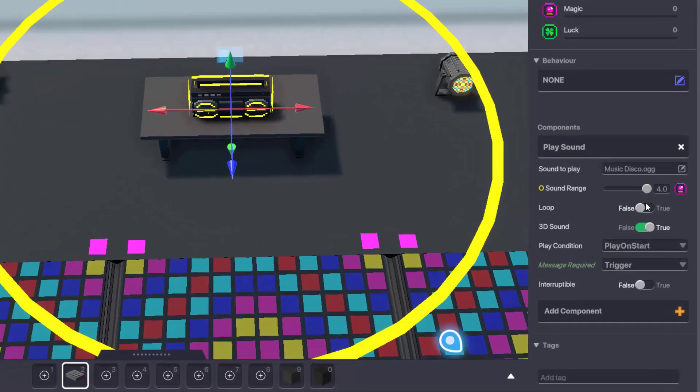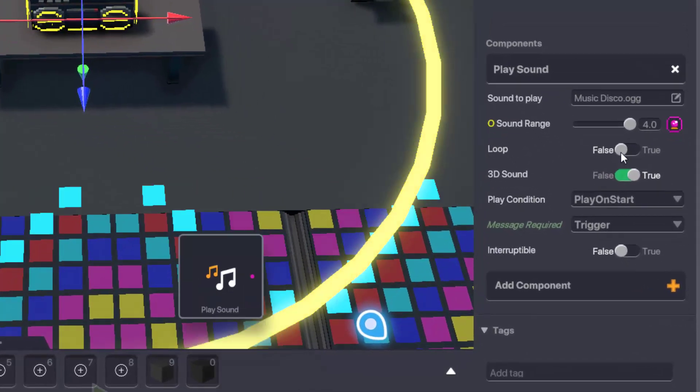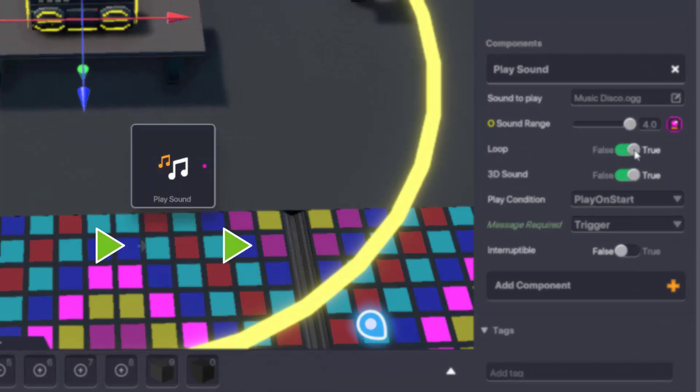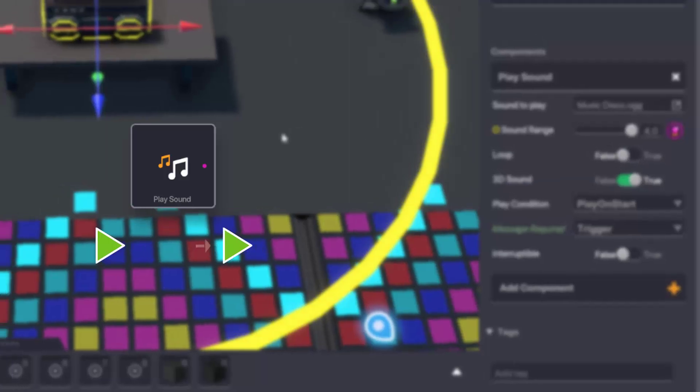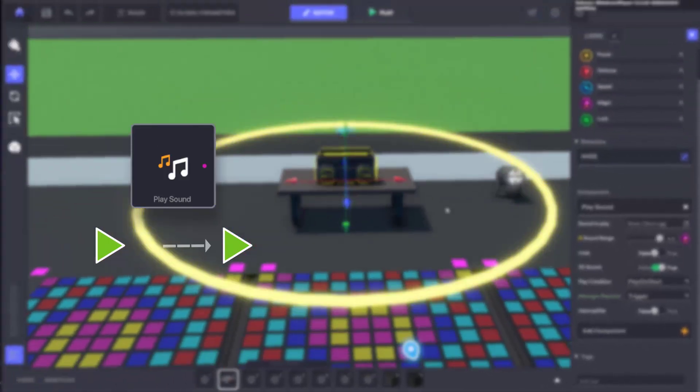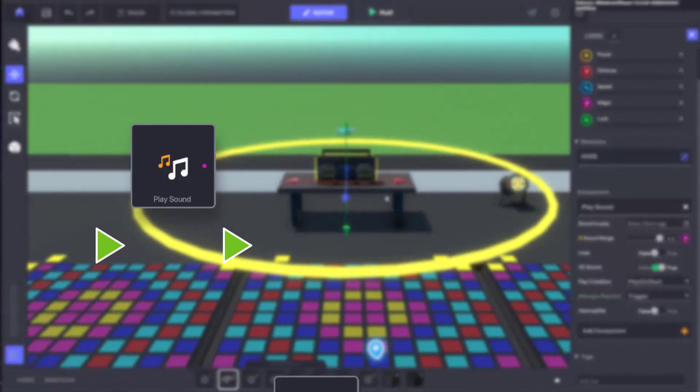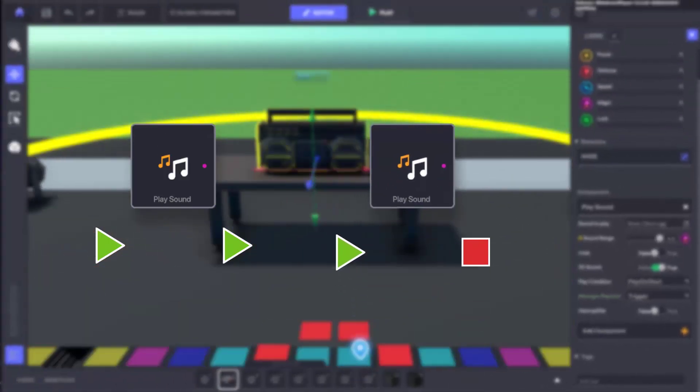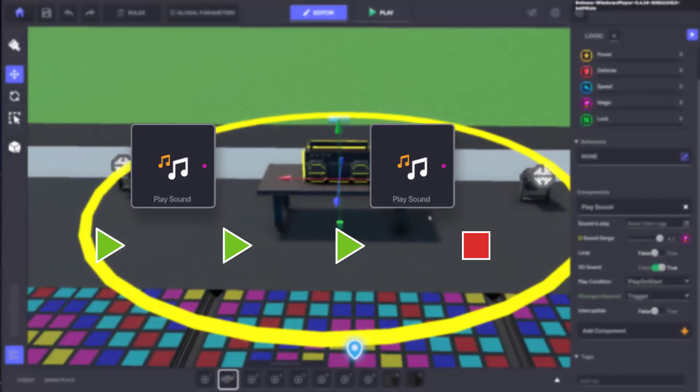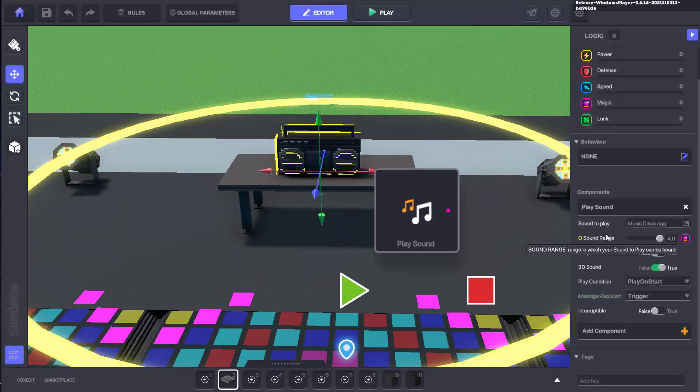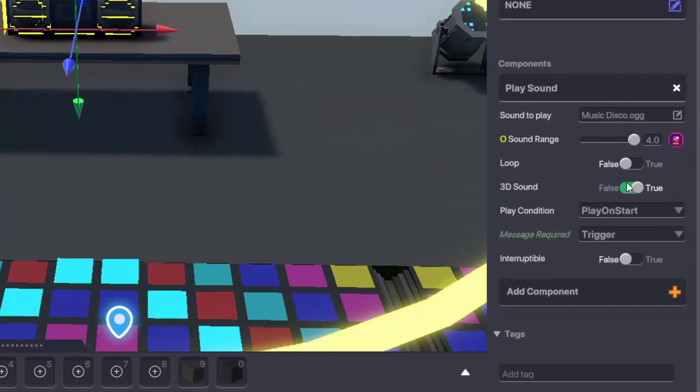The next setting is loop. Setting a sound to loop means that it'll keep playing once triggered. If you leave the loop toggled to off, then the sound or music will only play once the whole way through until it's either triggered again or paused.